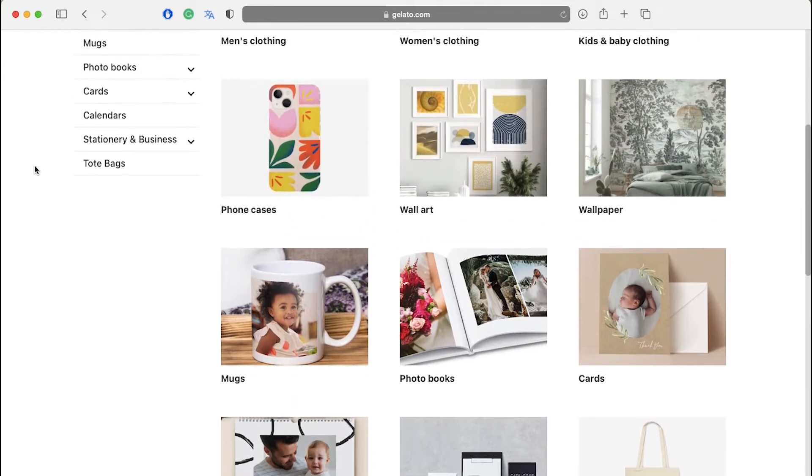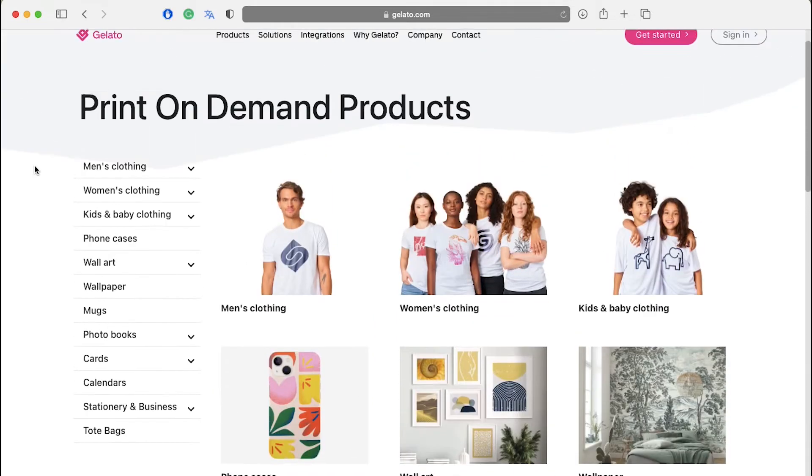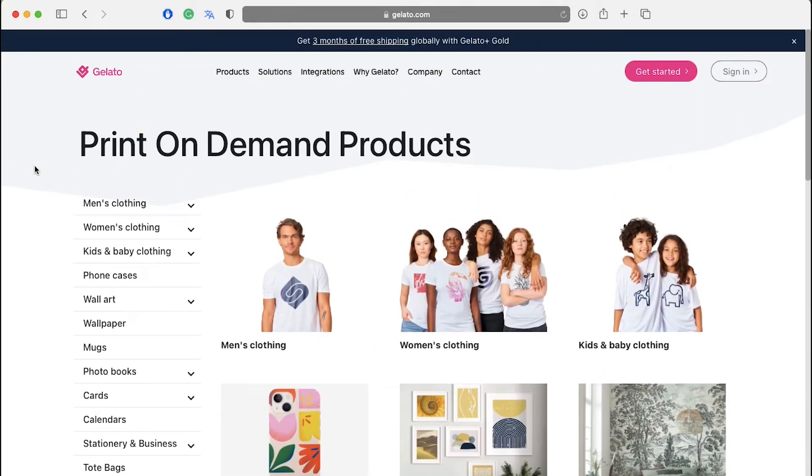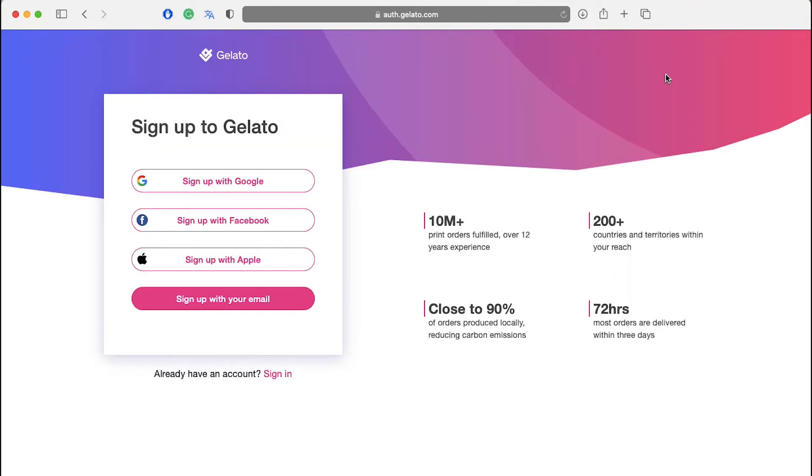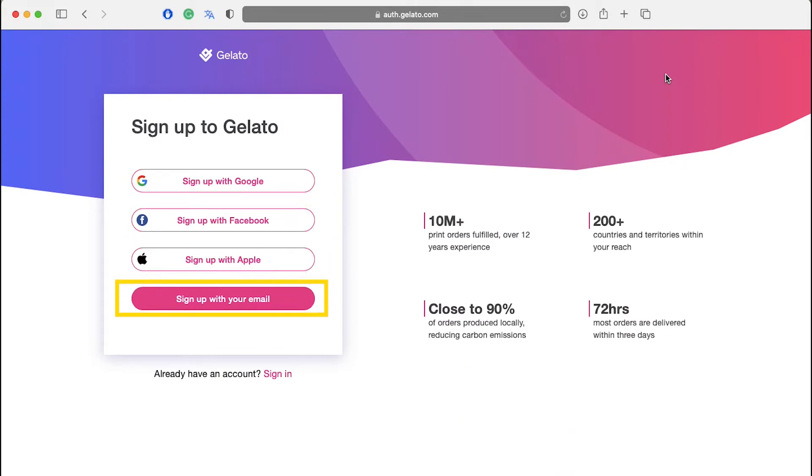Now let's get started and let's look at how to use Gelato and its services. To create an account, click on the get started button on the top right corner. You can sign up with your Google, Facebook, Apple ID or with your email. Follow the simple steps and your account will be created in just a few minutes.